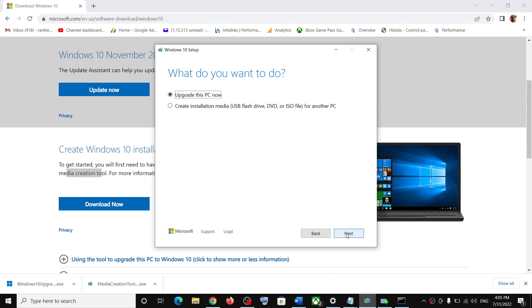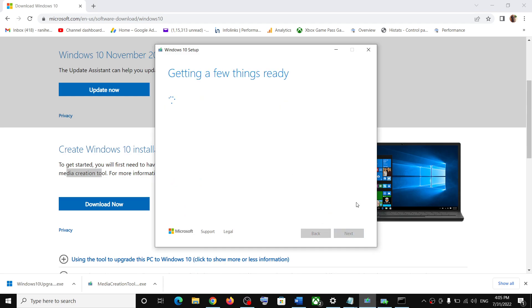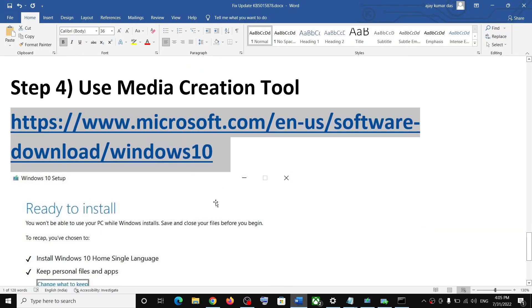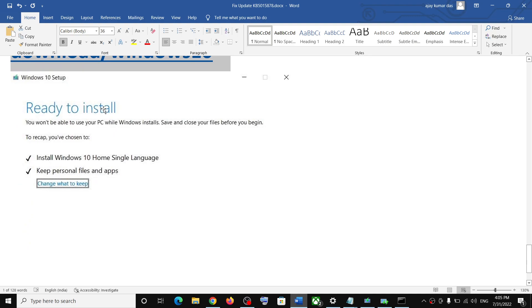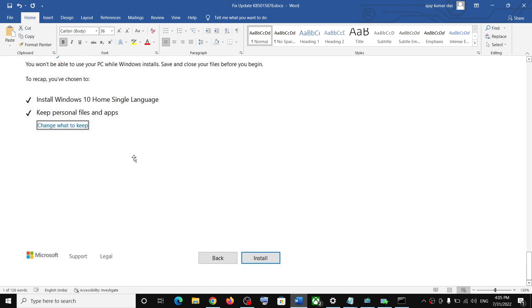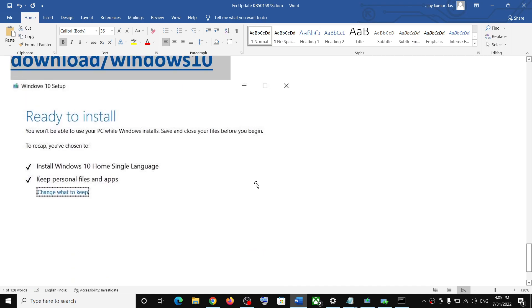Click Next and let the download complete. This process will take some time. Once the download is complete, before installation you will see a screen that says Ready to Install. By default the option to keep personal files and apps will be checked, so you will not lose any data on the computer.